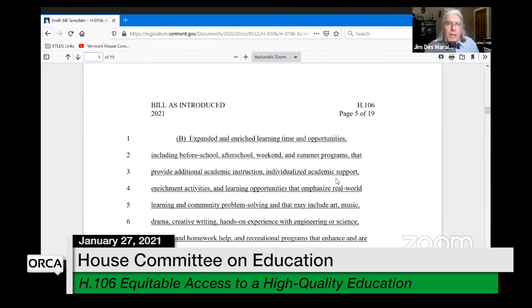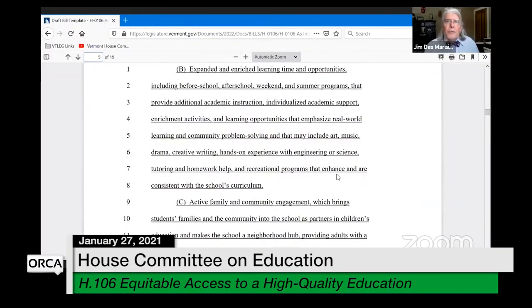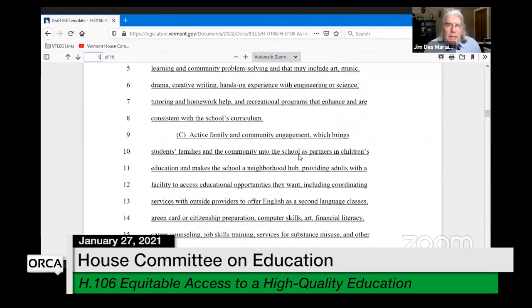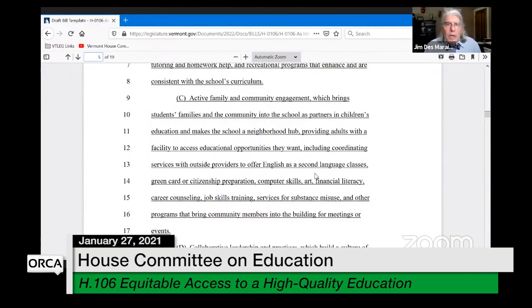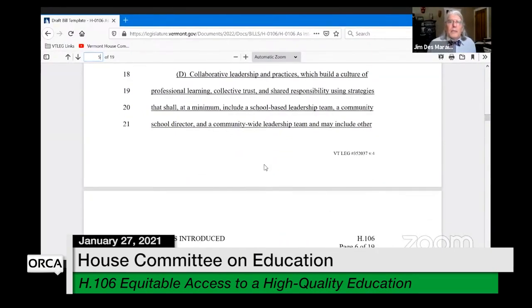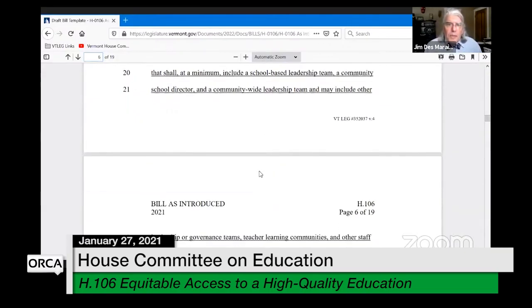Item B deals with expanded and enriched learning time and opportunities — before school, after school, weekend, and summer programs. Item C talks about active family and community engagement, which brings students, families, and the community into the school as partners, including providing adults with access to various opportunities for themselves. Item D talks about collaborative leadership and practice — building a culture of professional learning, collective trust, and shared responsibility around school leadership.